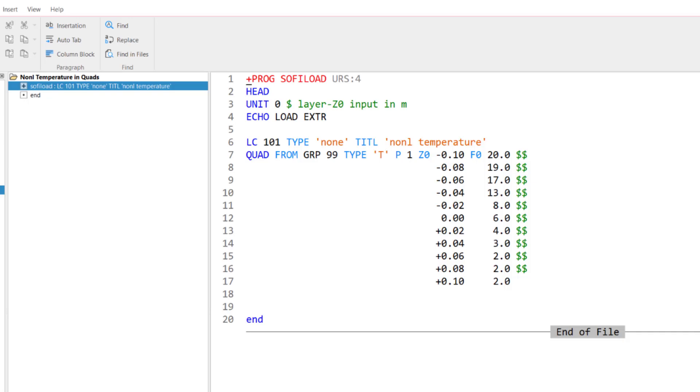Unit 0 allows me to enter meter for my input values here in the set 0 item. Then I use the echo command to basically extend the information of the loads I have specified. That's useful for me to check in the printouts my load assignments.